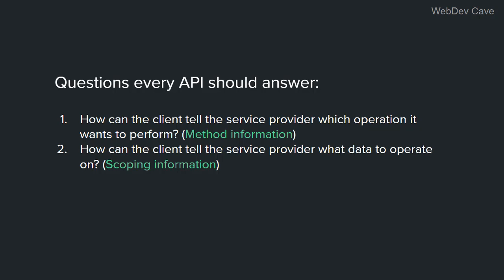All right, so these are the two questions that every API should answer. Now, of course, there is more than an answer to each question. But if we want our API to be RESTful, we gotta answer with the REST rules. Let's see how REST answers these questions.